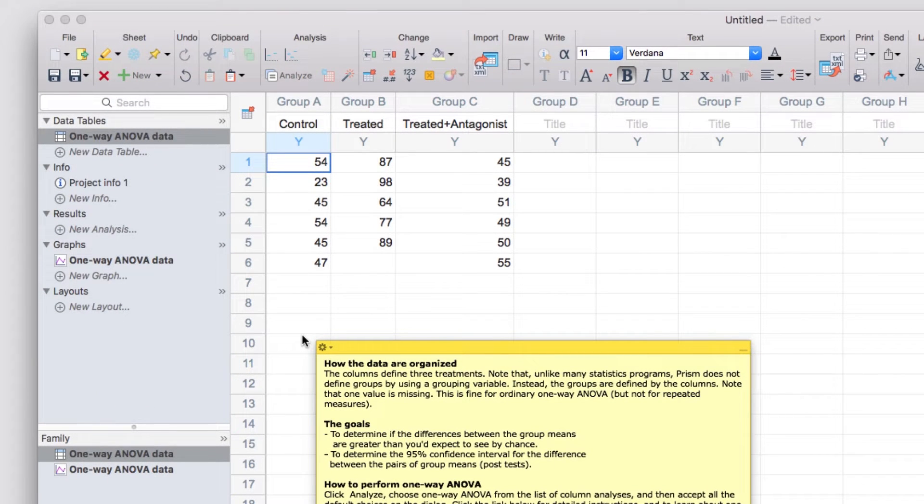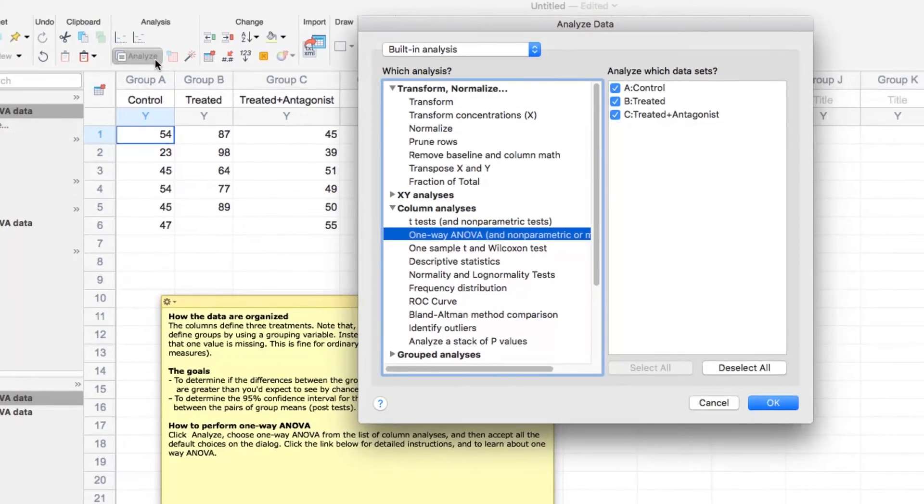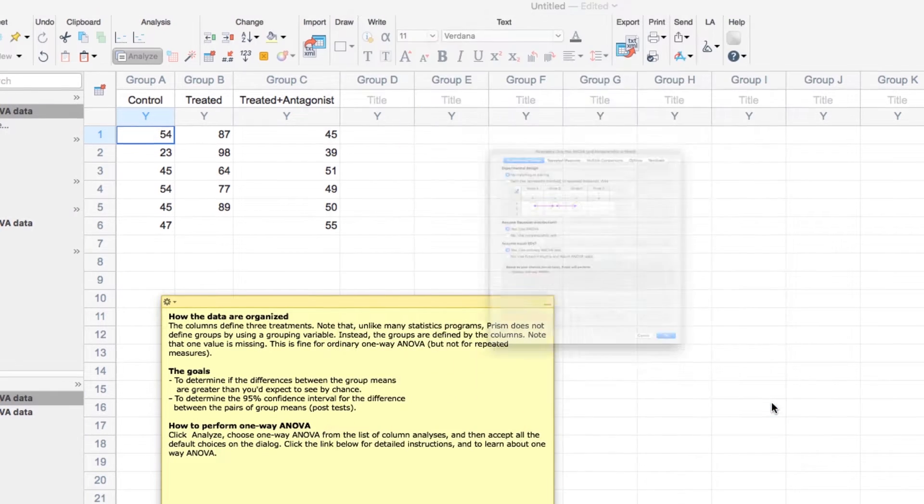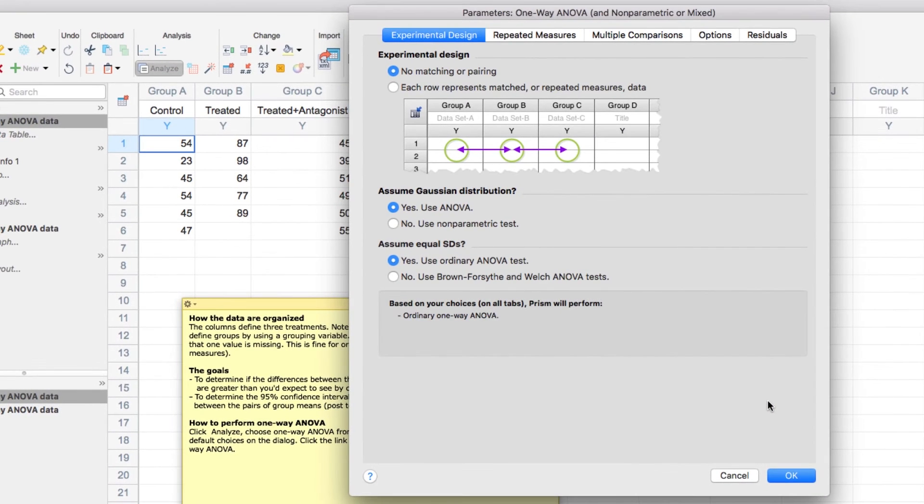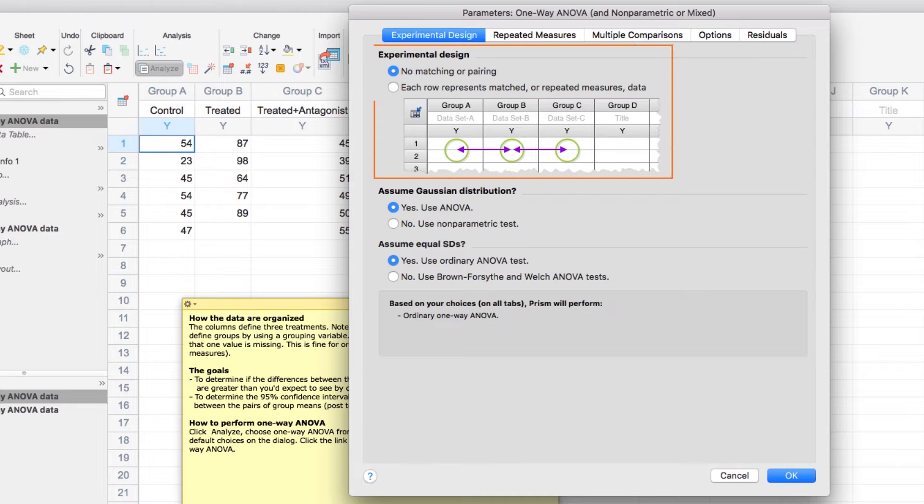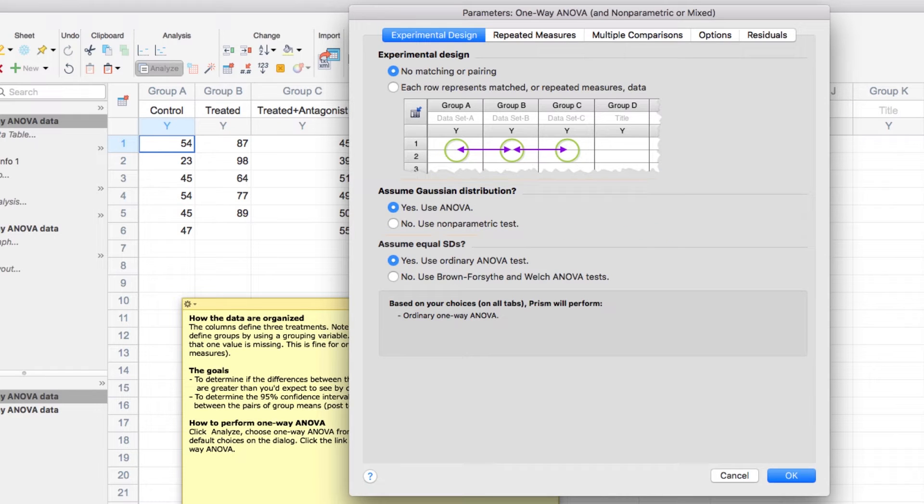Let's now look at how to perform an analysis. In the toolbar, let's click the Analyze button, select One Way ANOVA, and click OK. In the dialog that appears under the very first tab of Experimental Design, you'll be able to make any necessary changes to the analysis based on your own experiment. For example, whether your data were matched or paired, or whether you can assume that your data were sampled from a Gaussian distribution.